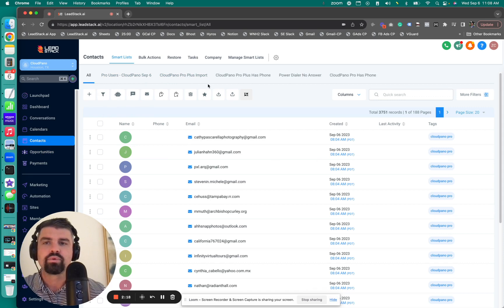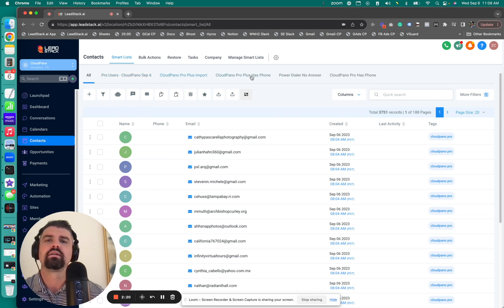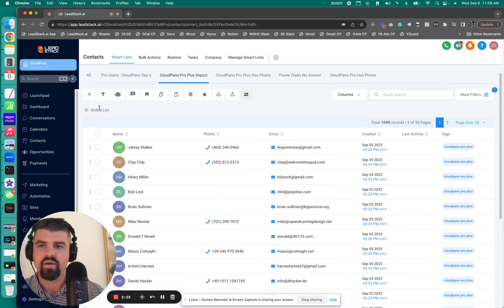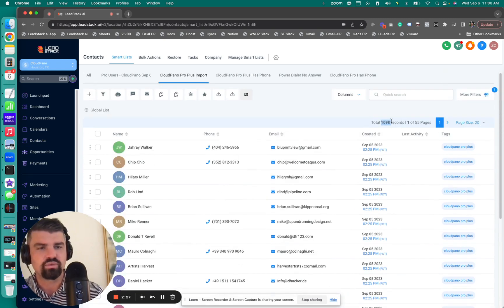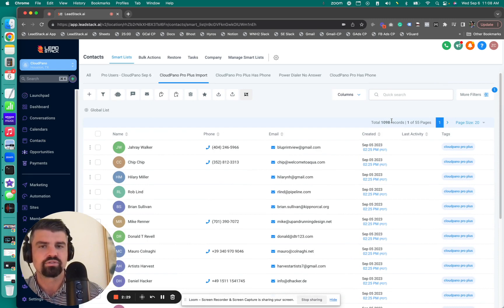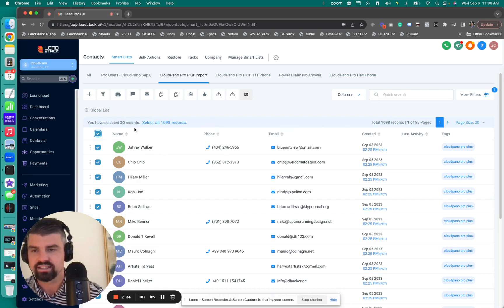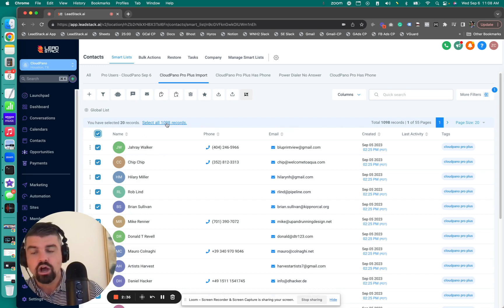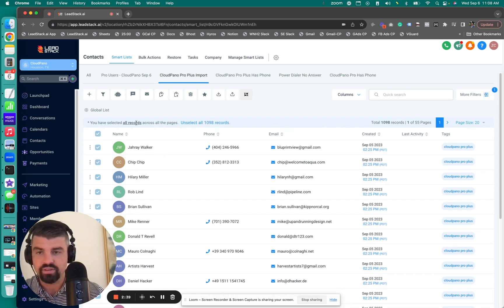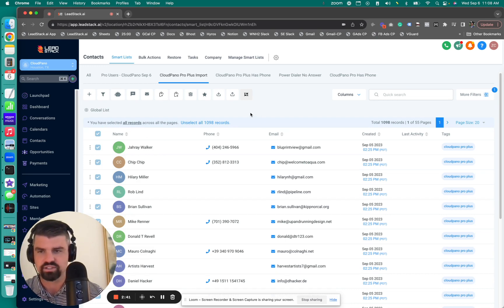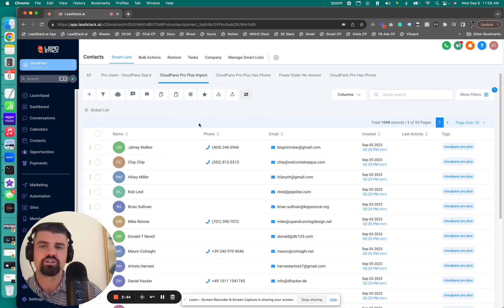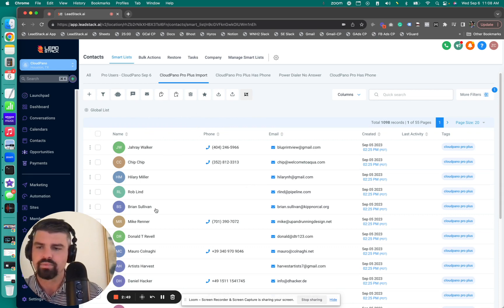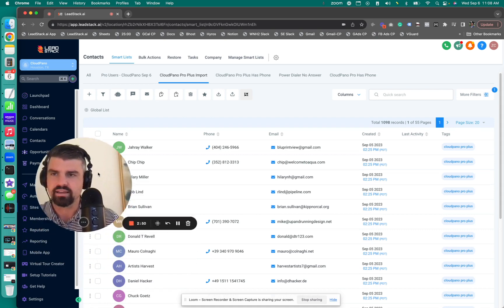Once you have imported your contacts or imported your leads into the leadstack system, you have to use a .csv file to do that. I've already did it previously. So what I'm going to do now is I'm going to show you kind of how this works and what to expect. So I've imported some leads here. Let's go right here. ProPlus Imports, we'll call it.